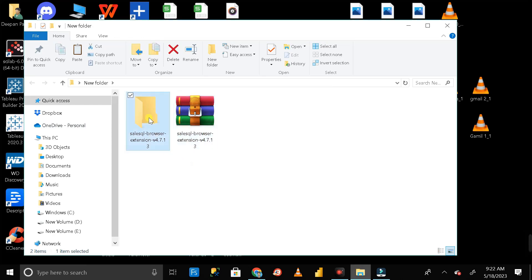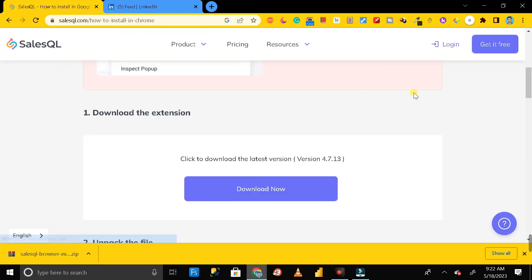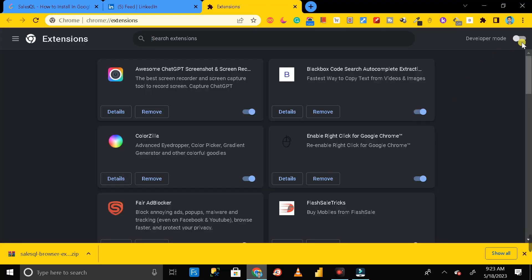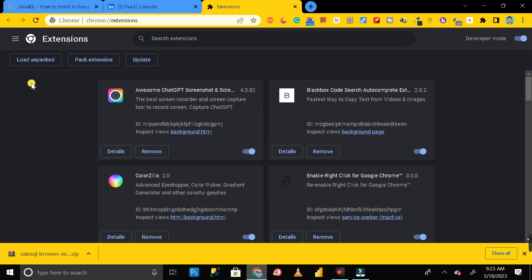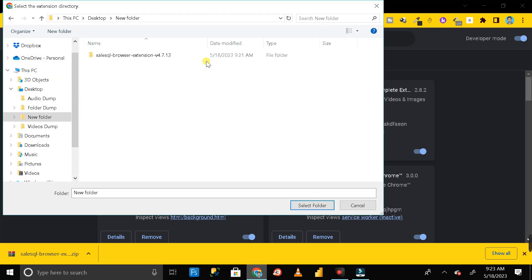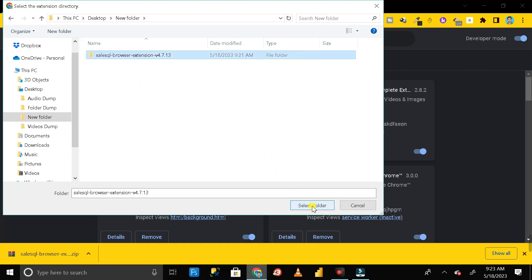We have successfully extracted the extension file from the zip file. Close it and open Google Chrome. Click on the extensions option, then click manage extensions. Enable developer mode by clicking the toggle, then click load unpacked. Go to the desktop, open the new folder where we extracted the SalesQL browser extension, and click select folder.